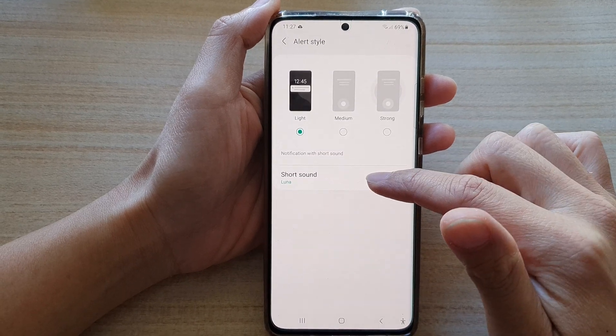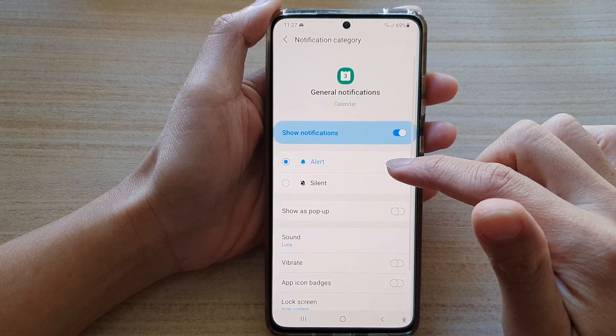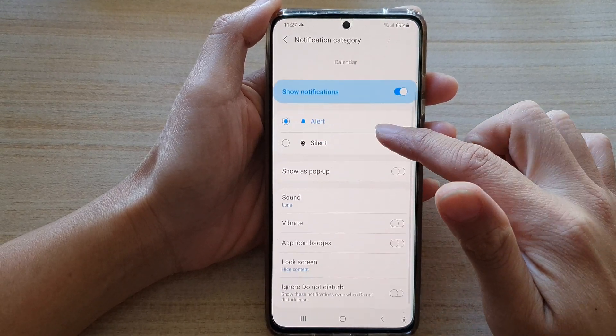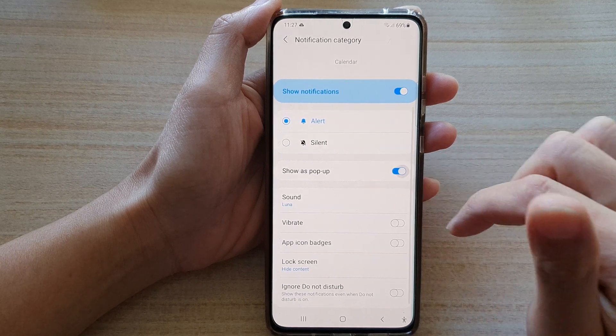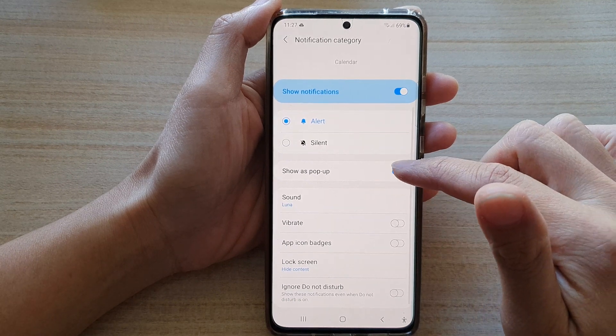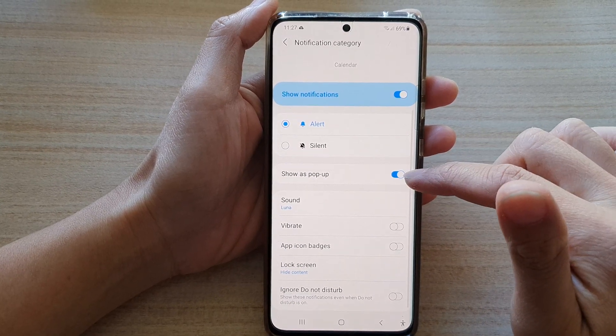In here, tap on Short Sound and then go down and tap on Show as Pop Up. Tap on the switch to turn it on or off.